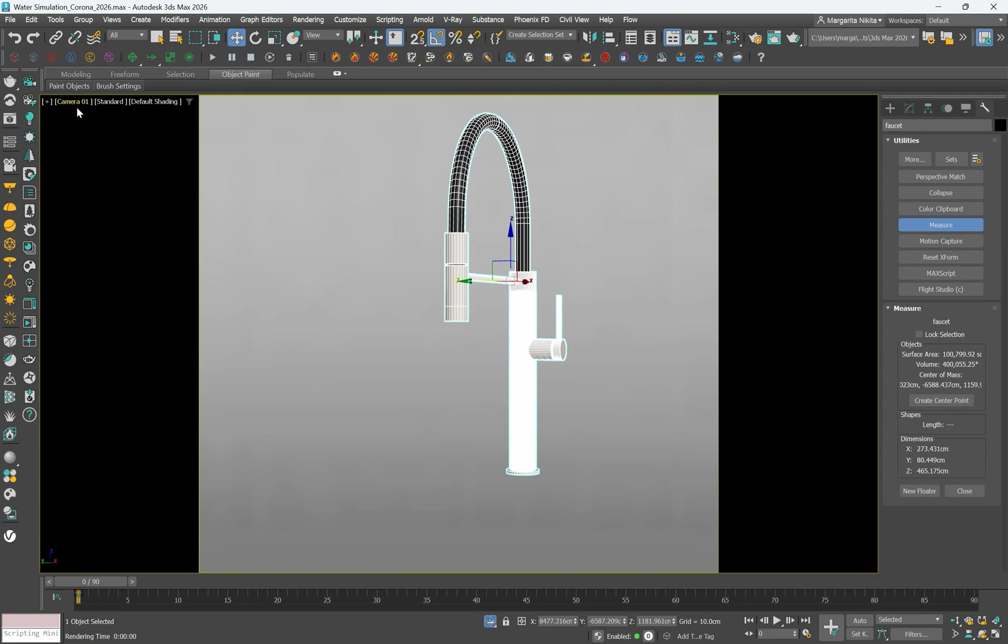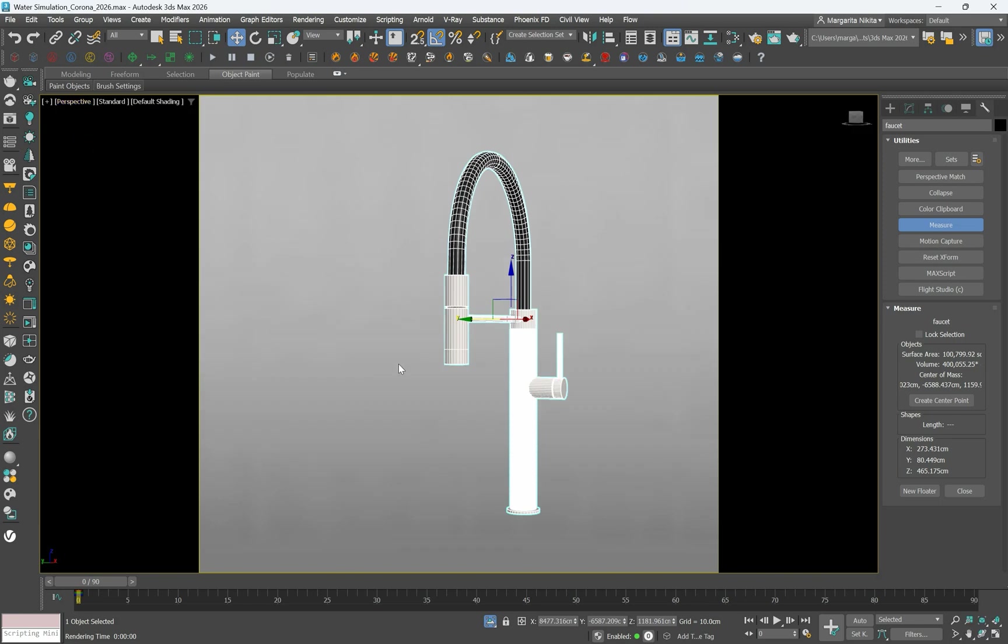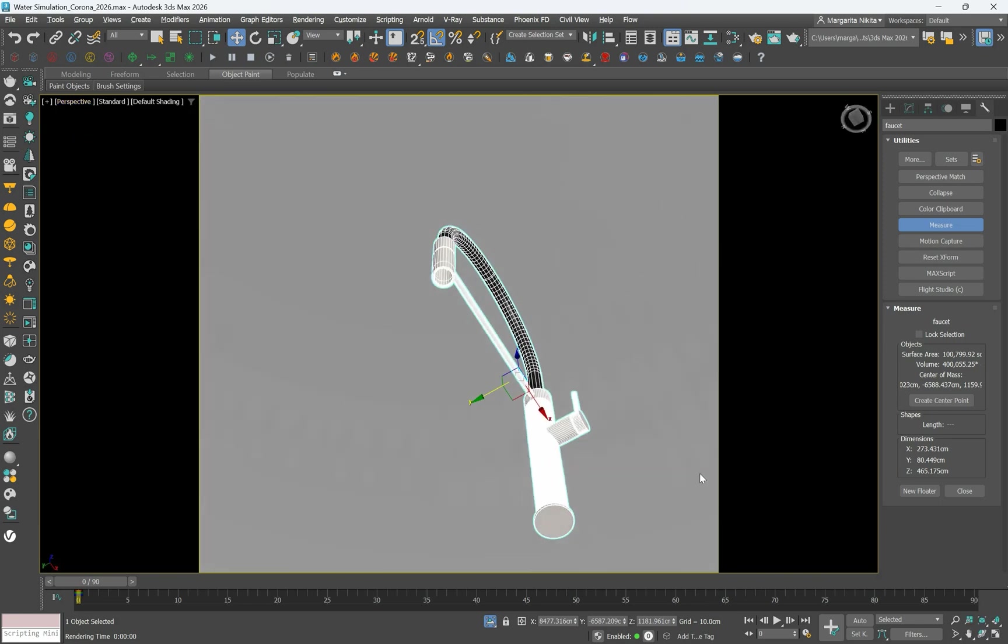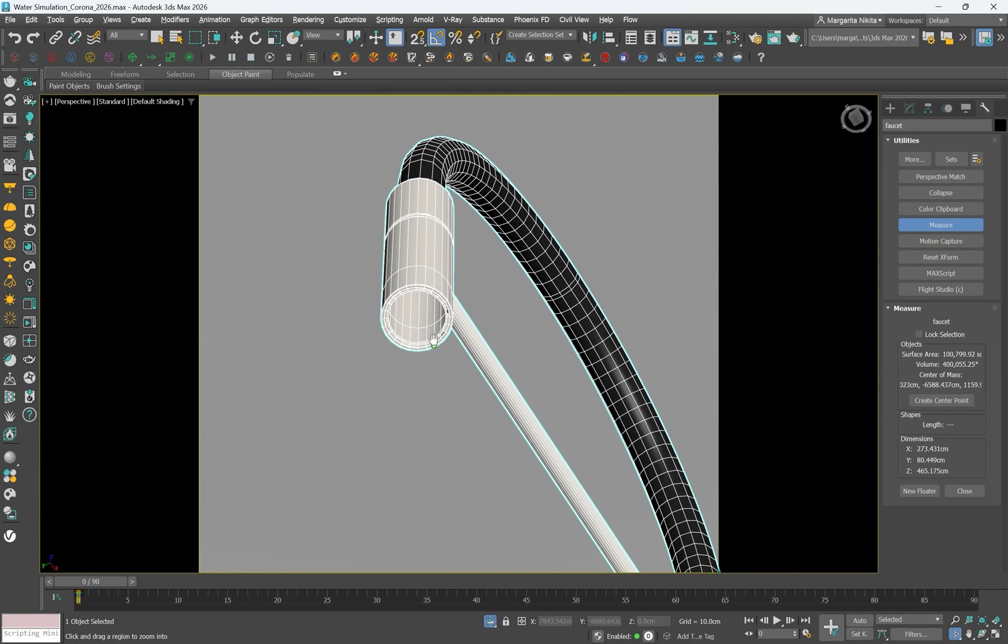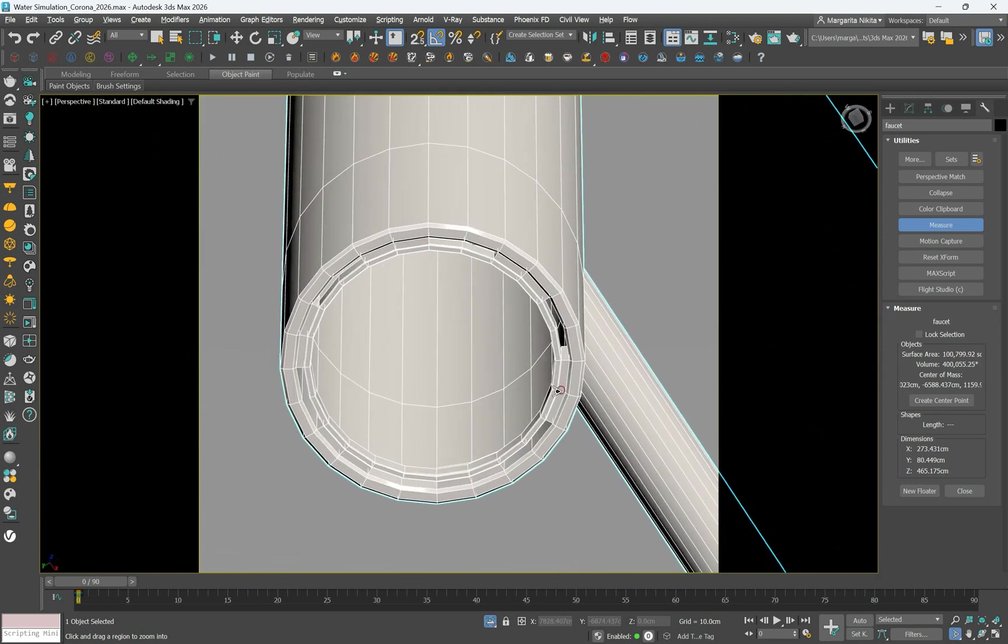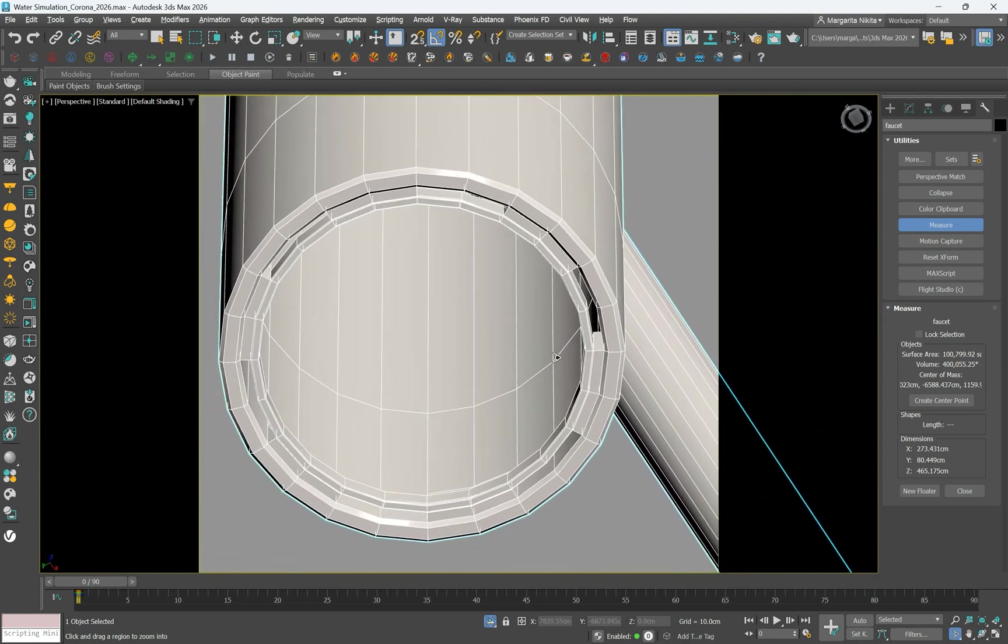Switch to a perspective view and rotate the viewport to see the interior of the faucet where the water will flow. This ensures you are aware of the internal structure which is critical for placing the water source. With the faucet selected,